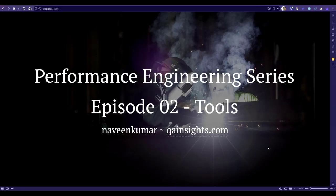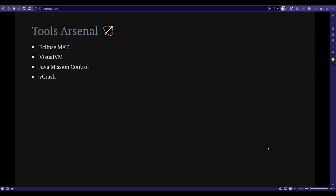In this episode 2, we're going to see how you can leverage various tools to identify and fix performance bottlenecks. There are a lot of tools available in the market, both open source and commercial. It's not possible to go through each and every tool, so I've cherry-picked these four tools.